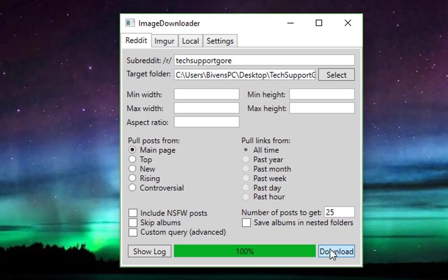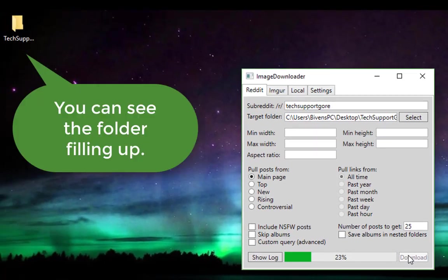So if the first 25 posts, if they're not all photos, it won't grab every one of them, but you get the idea. Hitting download.